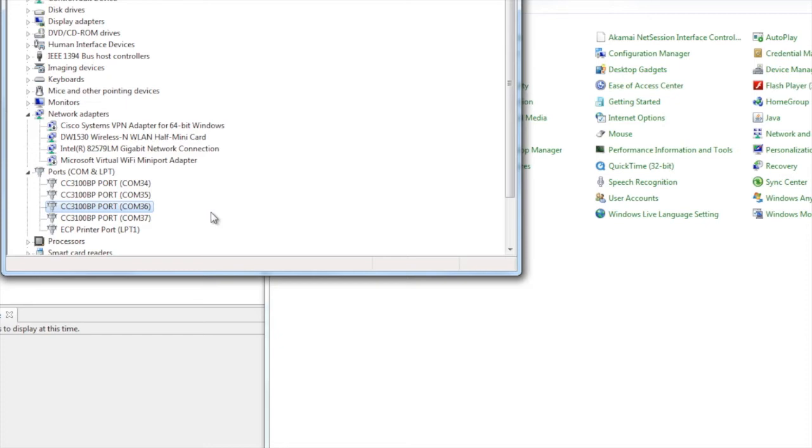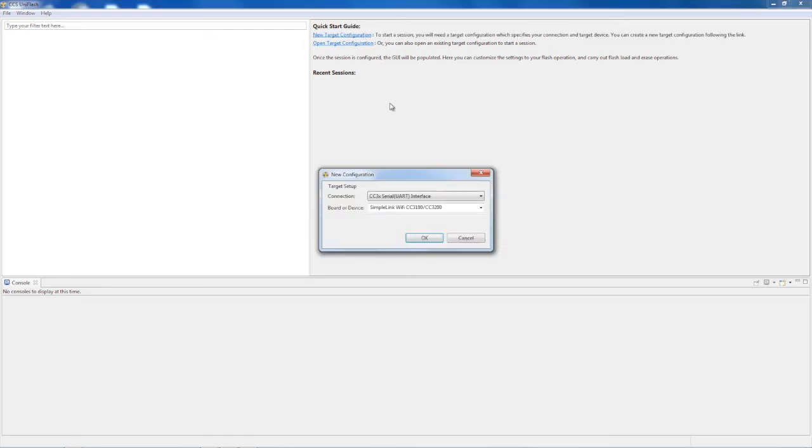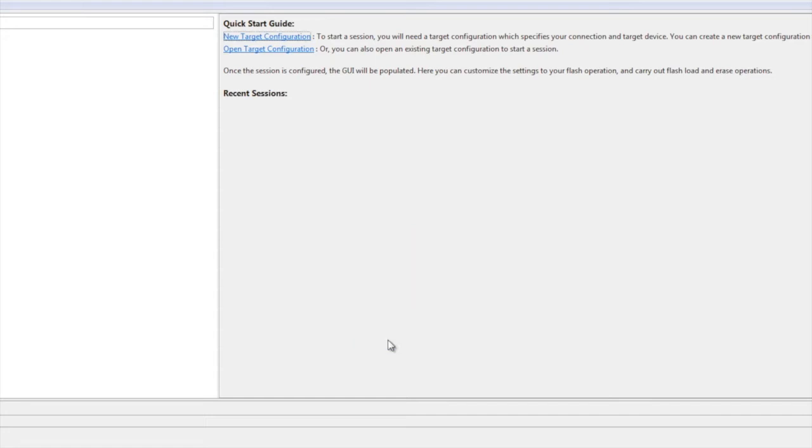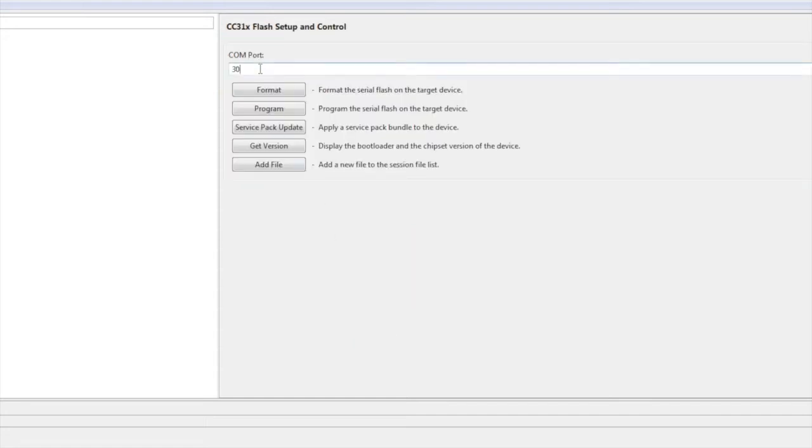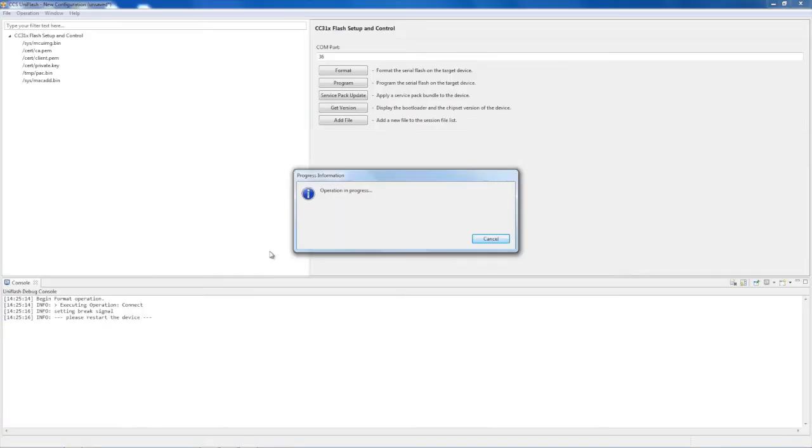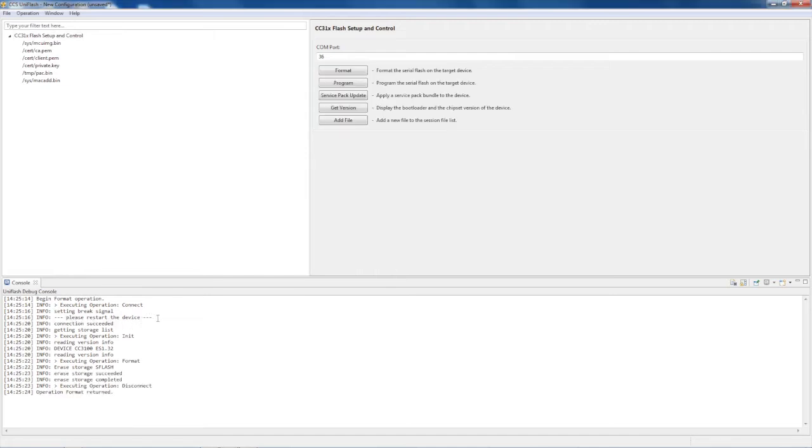Once the installation of UniFlash has completed, open it. Click the New Target Configuration button, and use the default settings which should say SimpleLink Wi-Fi CC3100-CC3200. Click OK to proceed. Where it says COM port, enter the second to highest COM number that we took from the Device Manager. Click where it says Format, hit OK, and when UniFlash prompts you to please restart the device, press the SW2 button on the CC3100 booster pack, which is also labeled RST, to restart the board.